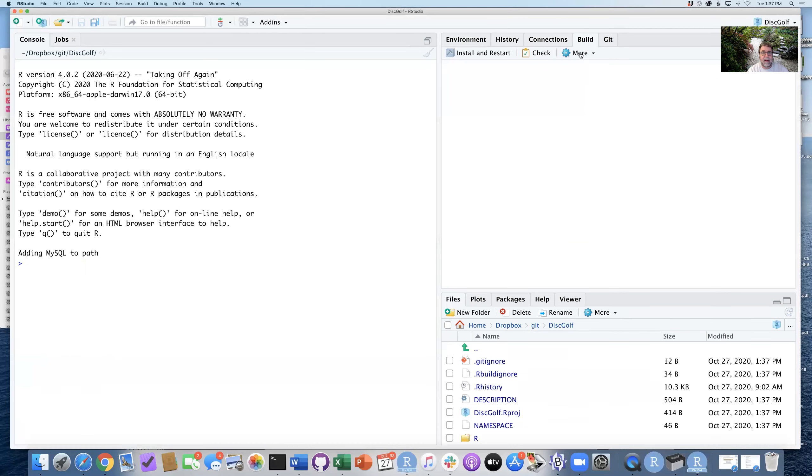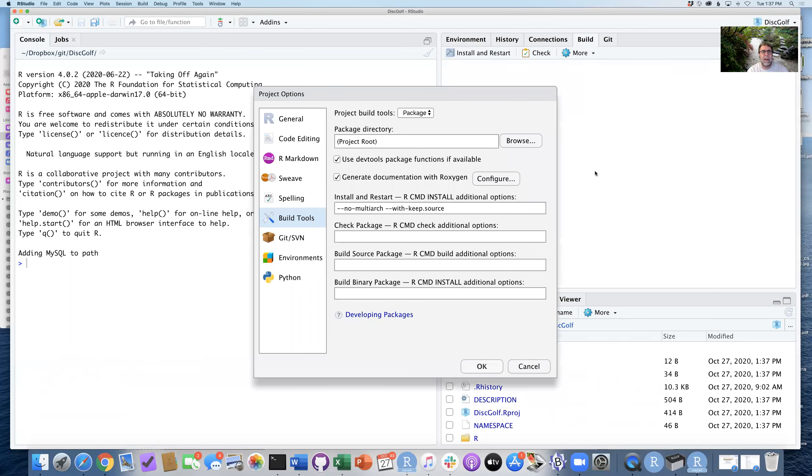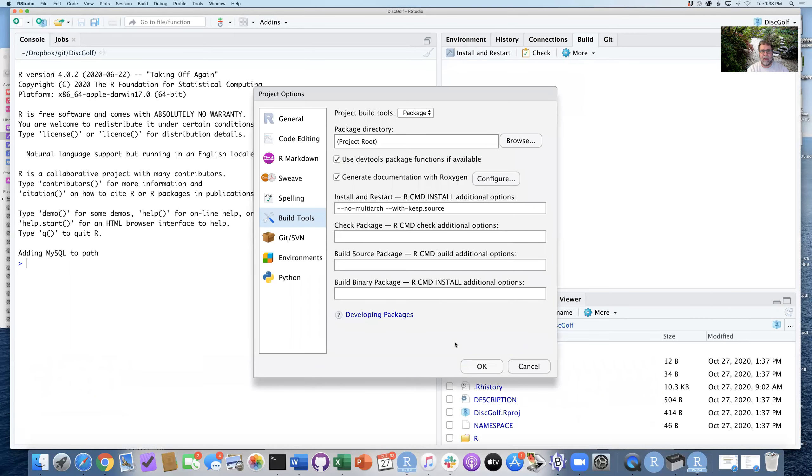And in fact, I'm going to start this off by configuring the build tools and just make sure that this generate documentation with Roxygen is set. That's all configured the way we want it. And you can go ahead and click OK.